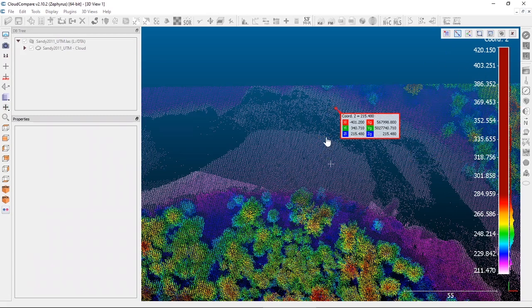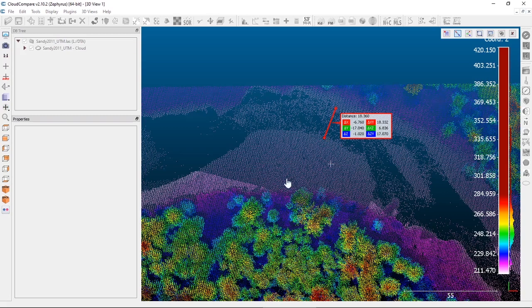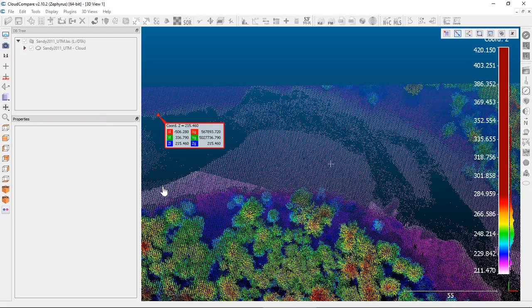We can click on one bank and then the other bank, and it gives you a distance in whatever units your point cloud is projected in. In this case we're in meters — so 18.36 meters for the river width there. For a wider section down here, that gave us 41 meters.